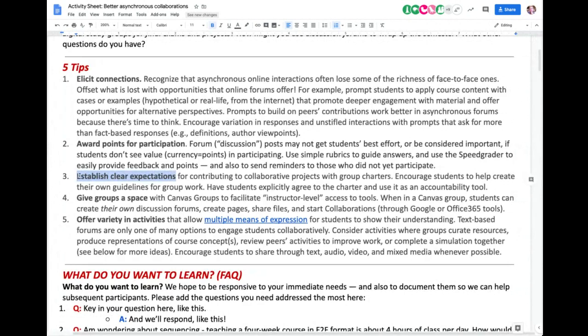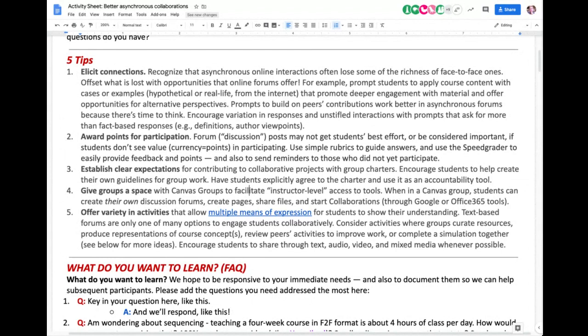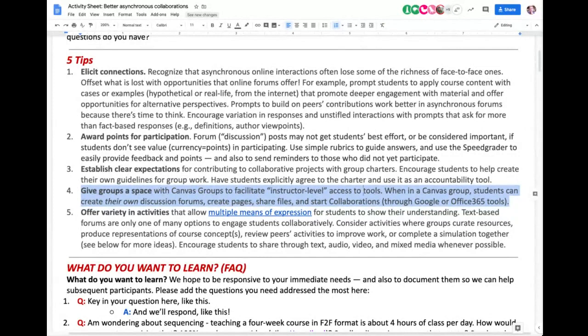Clear expectations are even more important in the online space. In a face-to-face environment we can see confusion on students' faces and say 'oh, they aren't getting what I want them to do.' But in an online space, they're not sharing their video and we're just looking at an avatar — we might not know they're confused. Be extra careful to be really clear about what you want them to do, then check in with them to make sure they understand. Stay with them at the beginning to make sure they don't take a wrong path. If you give students a space in Canvas, they have instructor-level access to tools — they can share images, start their own discussions, create files and pages.